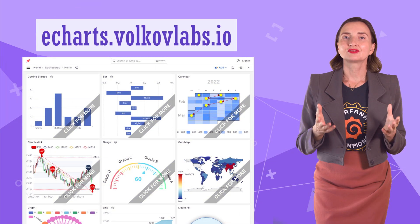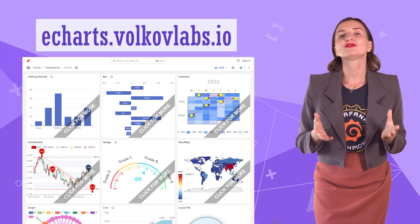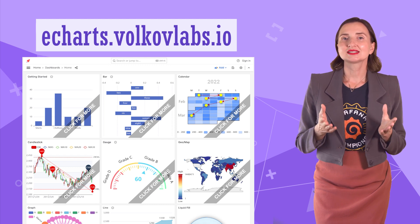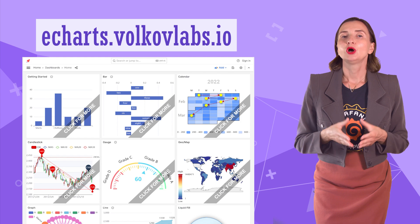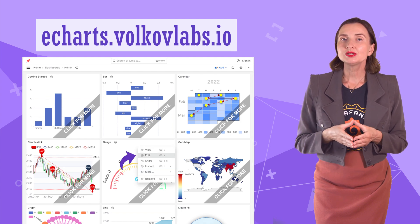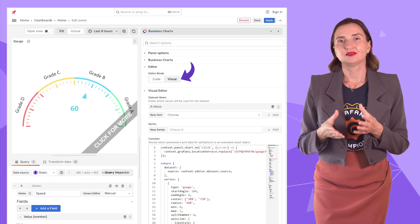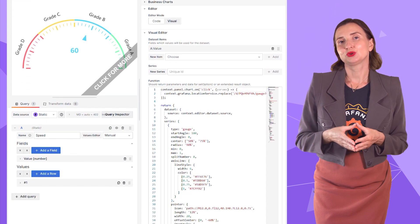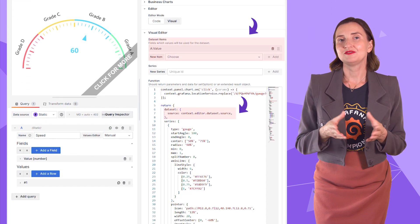Where to get more ready-to-use examples? We have plenty for you at echarts.volkoflabs.io. Go into edit mode, and if the edit mode is visual, we use the visual editor so you can learn how to set it up.